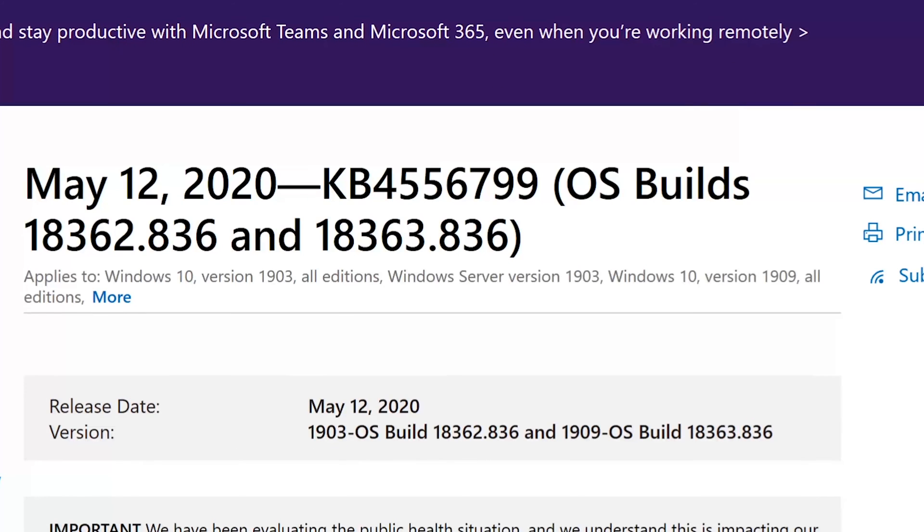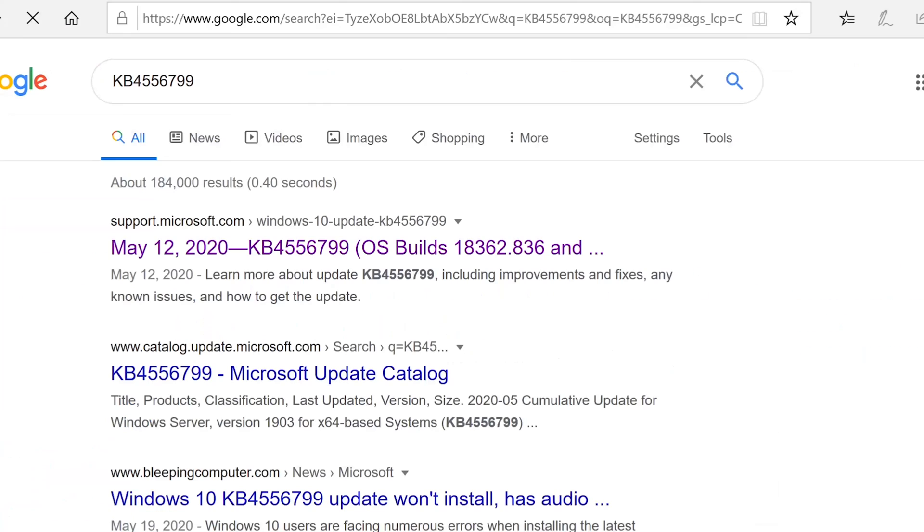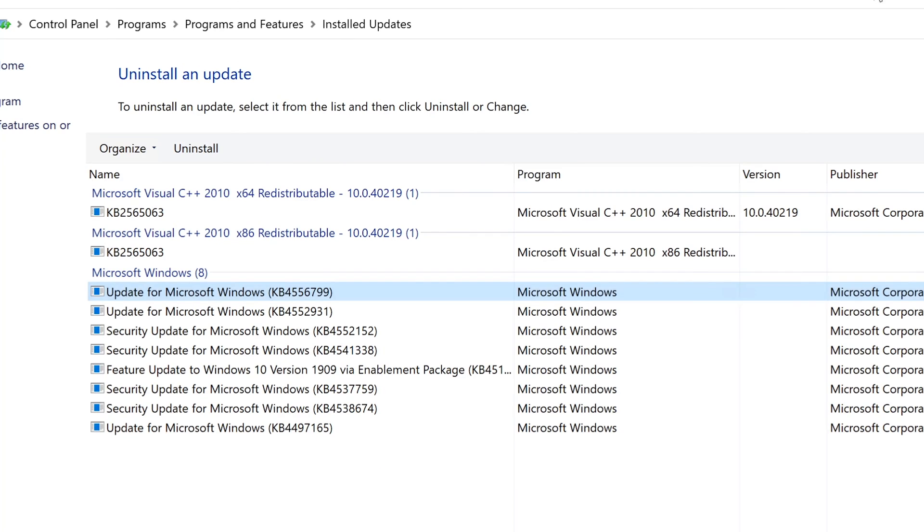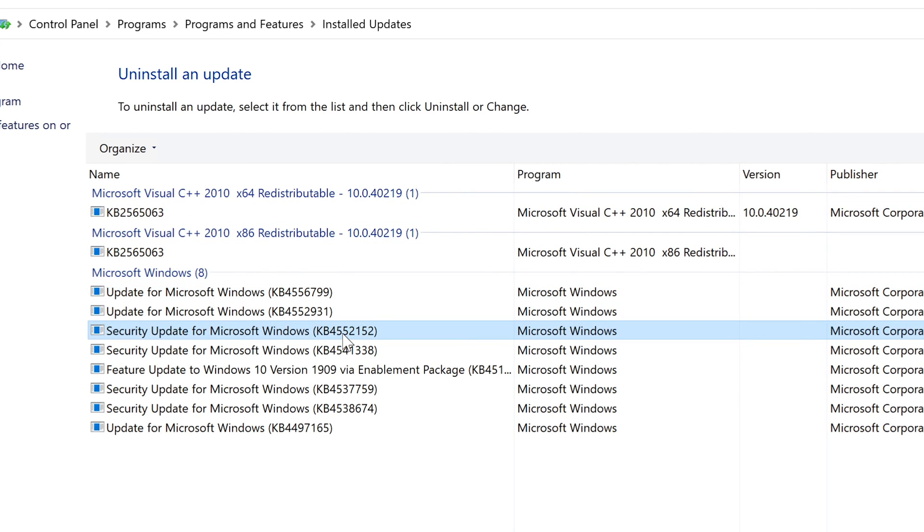So these are just regular things that they keep updating to kind of make sure that everything stays secure on your computer. And that's what this update is about. It's very vague. It's not a critical update or anything like that. It's just something that they keep doing and doing to kind of improve things on the operating system.